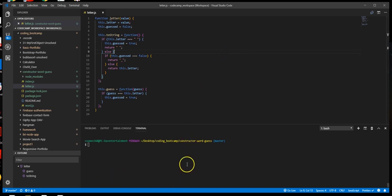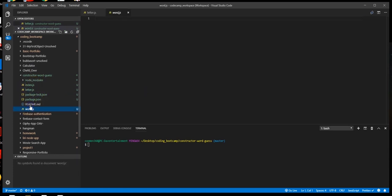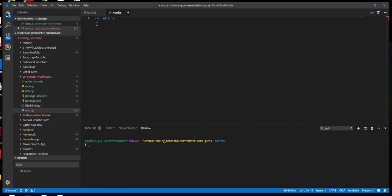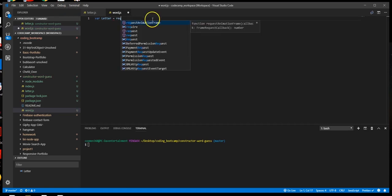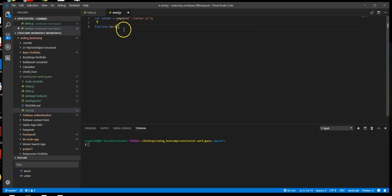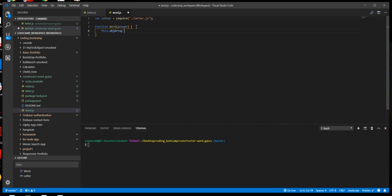Now we will move on to word.js. We're going to go ahead and open up our word file and require the letter dependency. We're going to need to build our answer, creating an object array, so let's start there. We'll do a function — this is also a constructor — and we'll call it answer. We're going to start with the object array, then create a for loop that will create a letter variable from our letter constructor and push the letter to the object array.